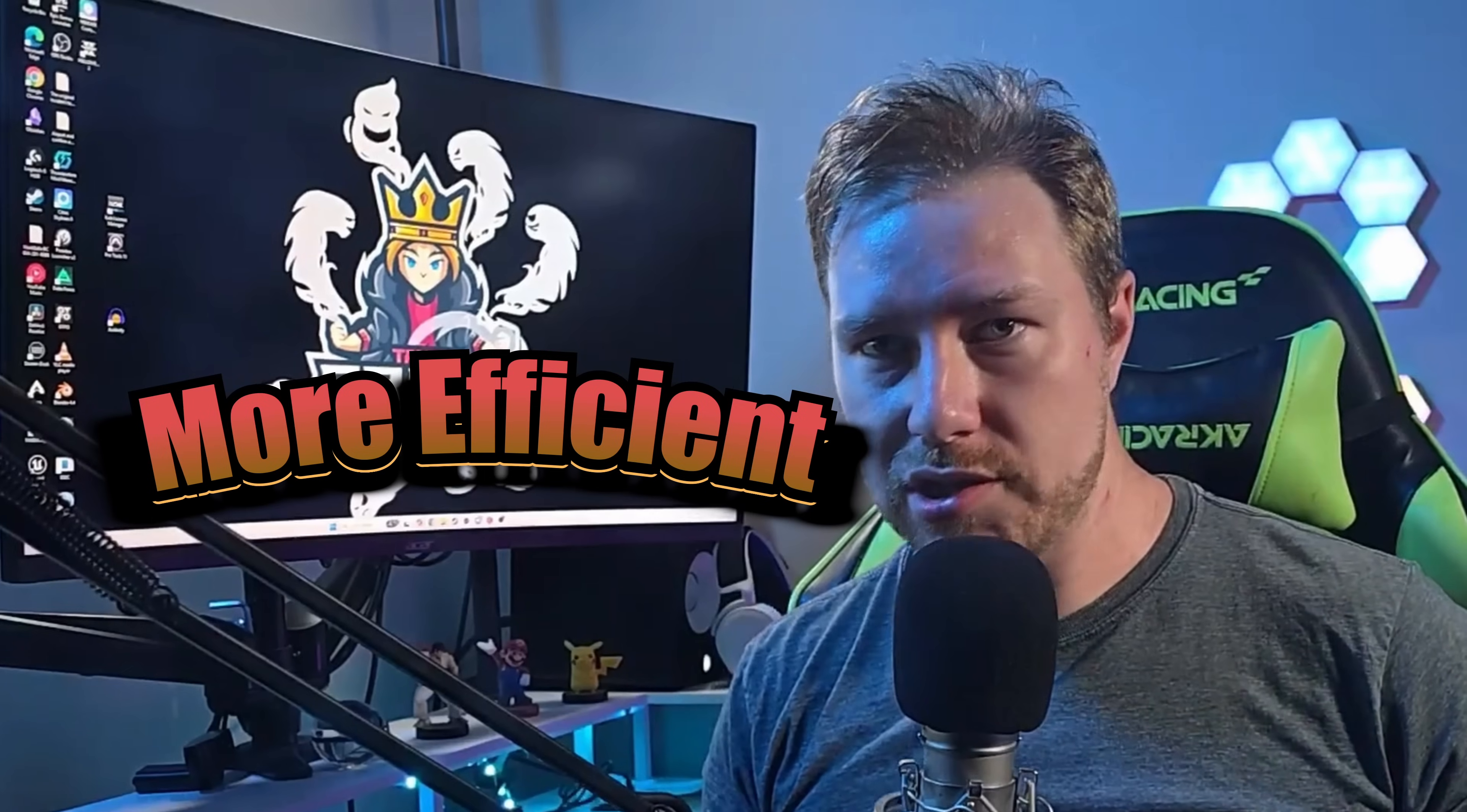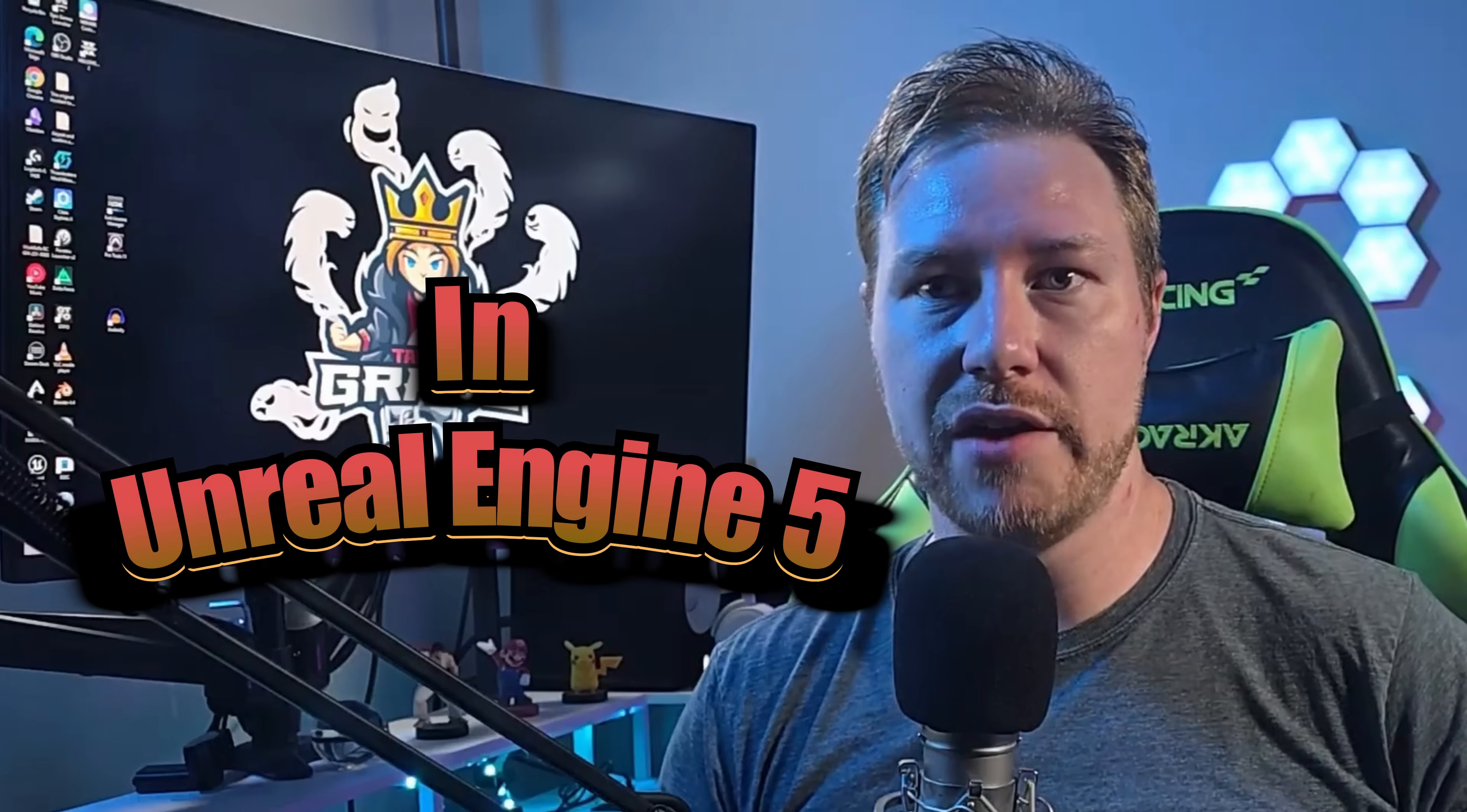You want to work faster, smarter, and more efficient in Unreal Engine 5? Then stick around for these must-know tips, tricks, hacks, and facts.